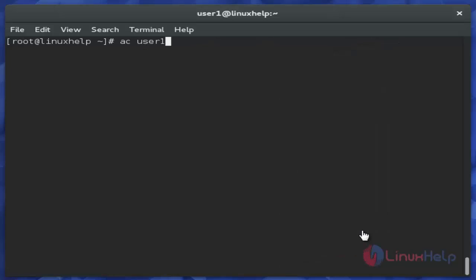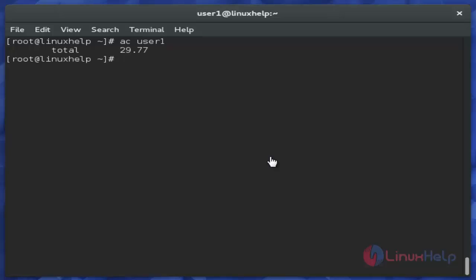Then next, to display individual user time, use 'ac' with the username. It displays the total logon time of that user.